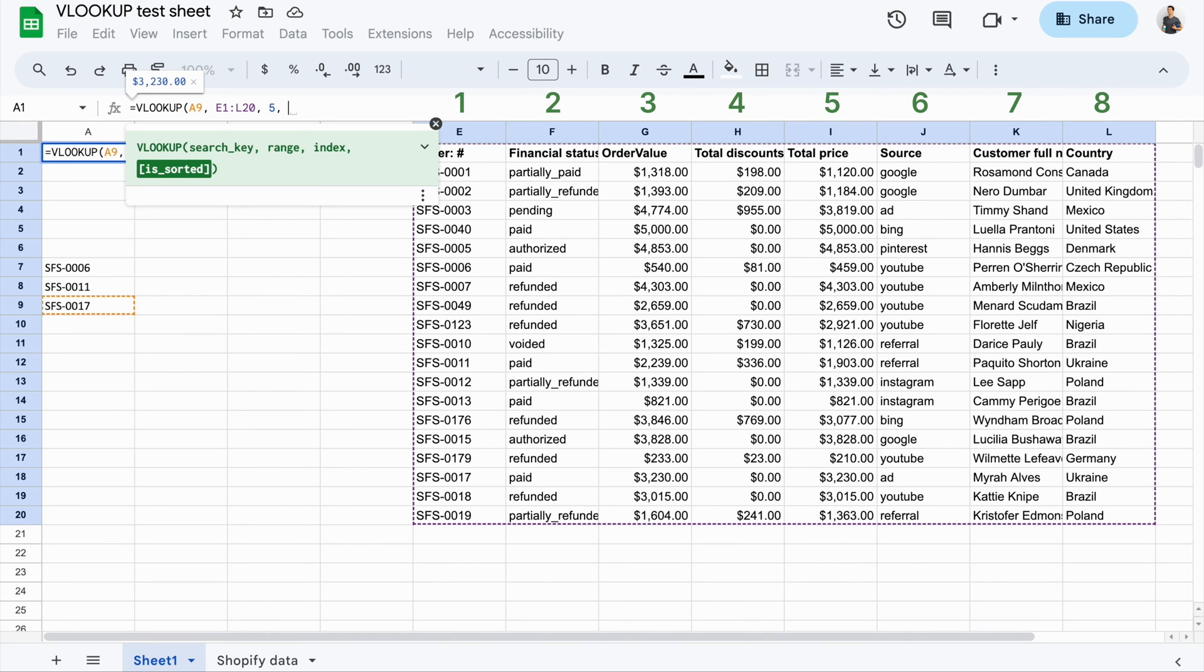The fourth parameter is boolean, true or false. It defines whether the lookup column is sorted from A to Z, true or not false. It is an optional parameter with true as the default value.